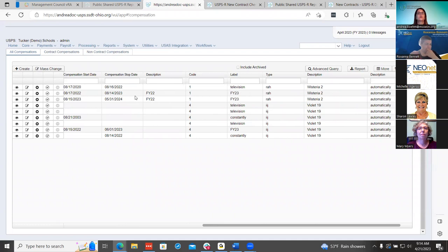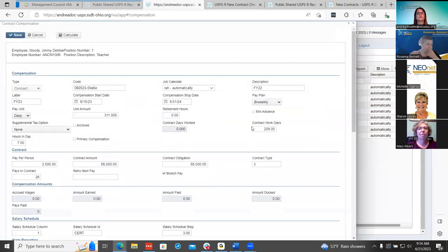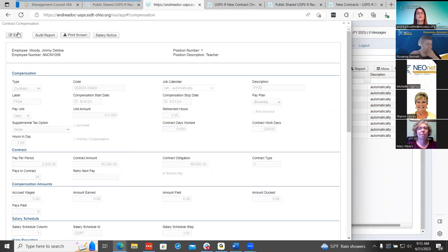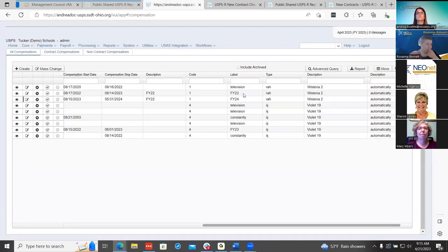One thing I forgot to mention is the change to label, which I will do when we do the mass copy and the import. But you can change that under new contracts. If you use that label, which is very important when you're using futures, you know which compensation you're grabbing to change to your new compensation. I'm just using 'fiscal year 24' so I know that's my new contracts for this upcoming year as the label. Now I know I have this new contract in there for this upcoming year.